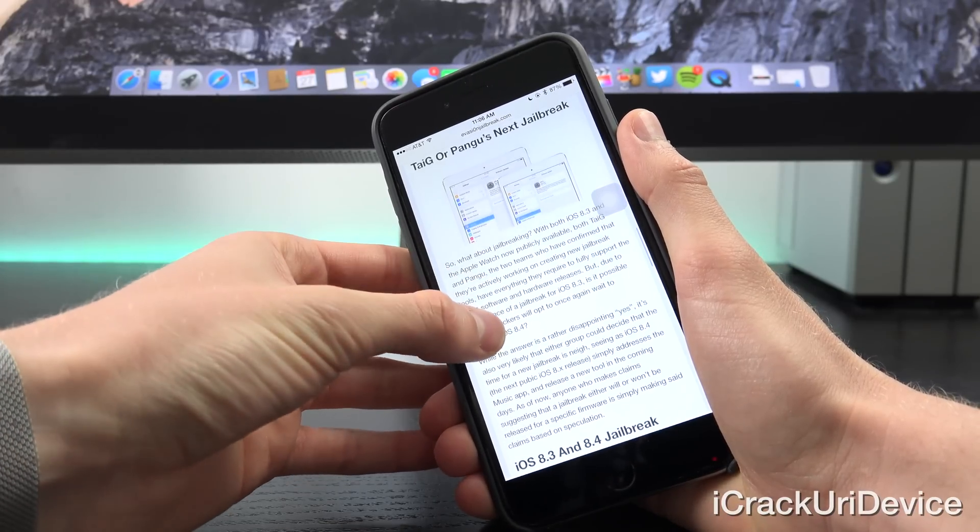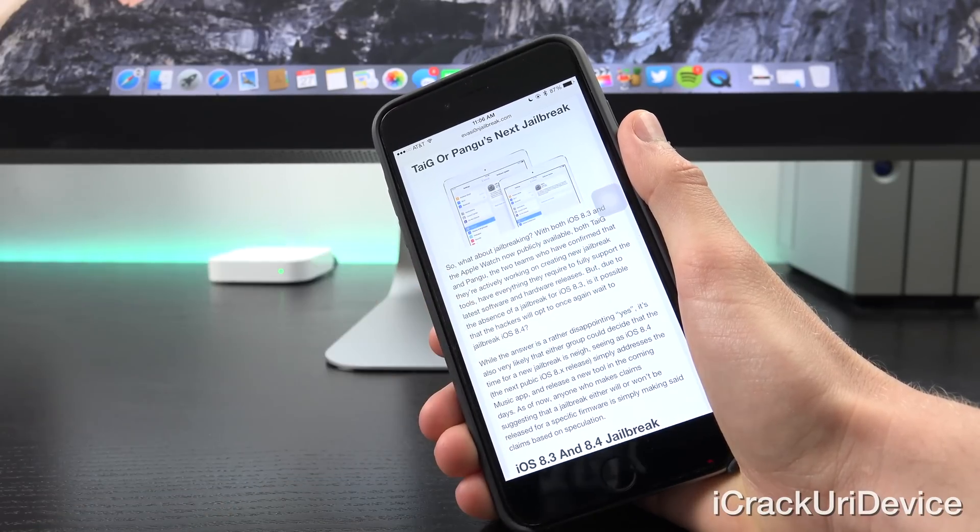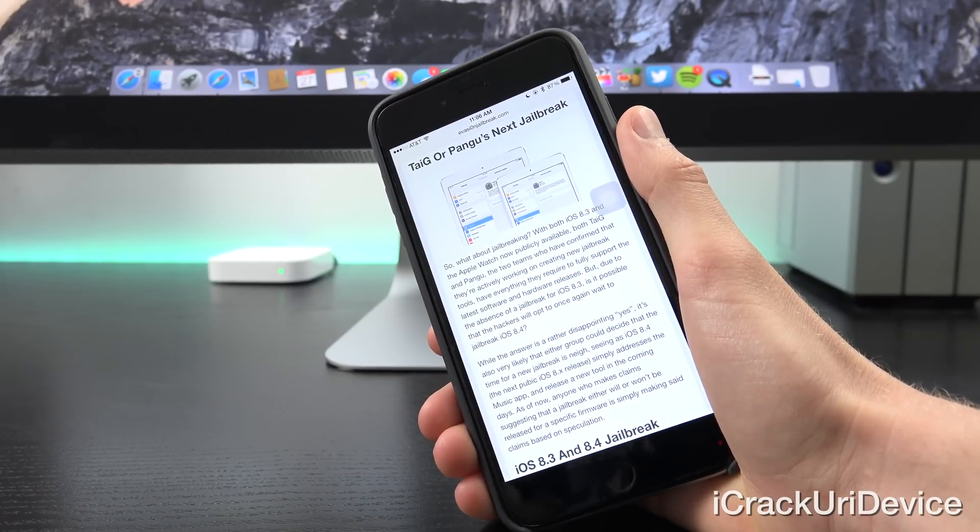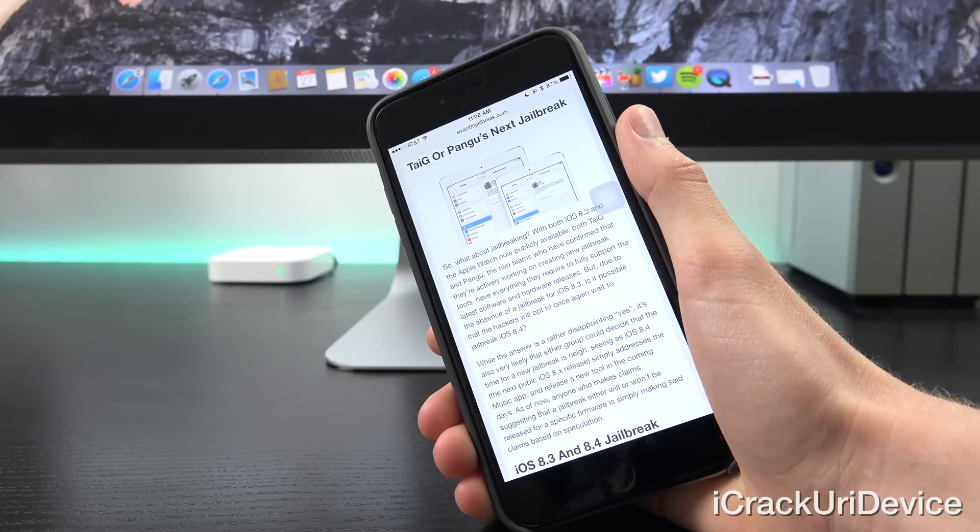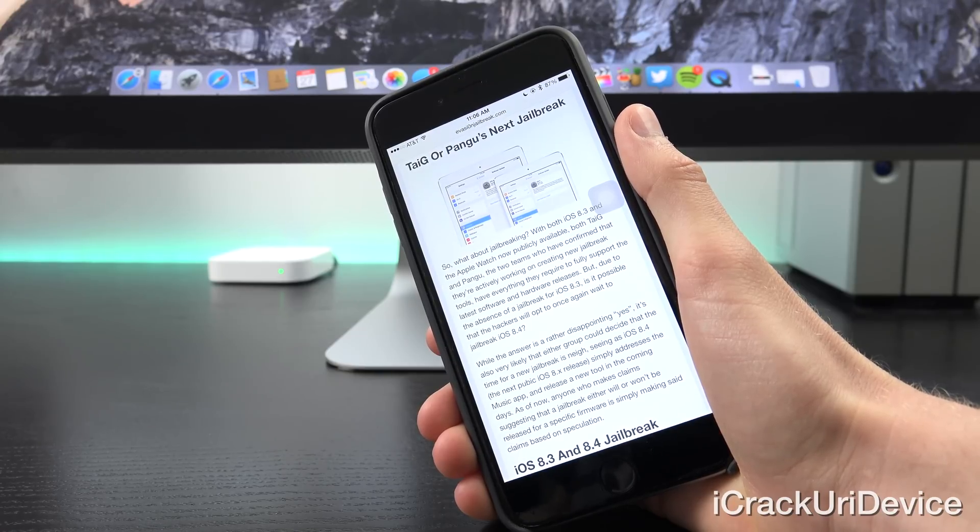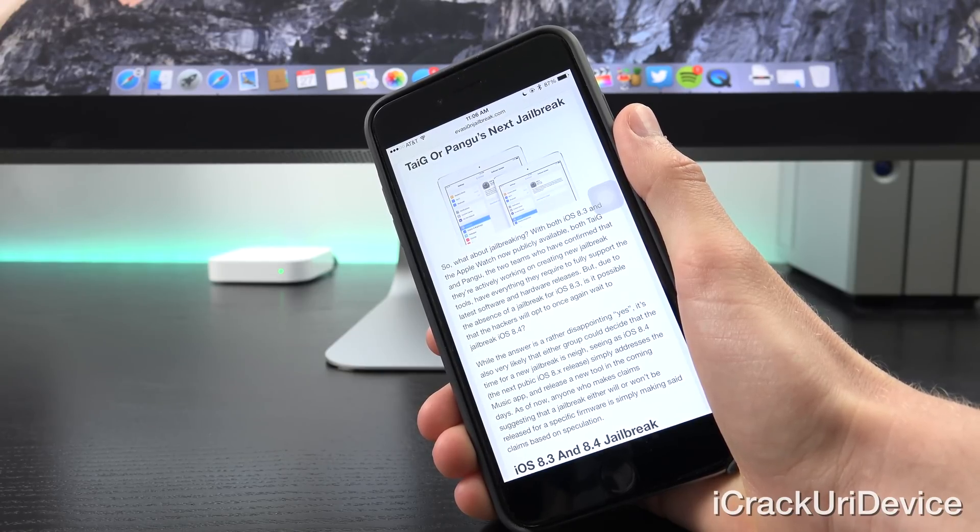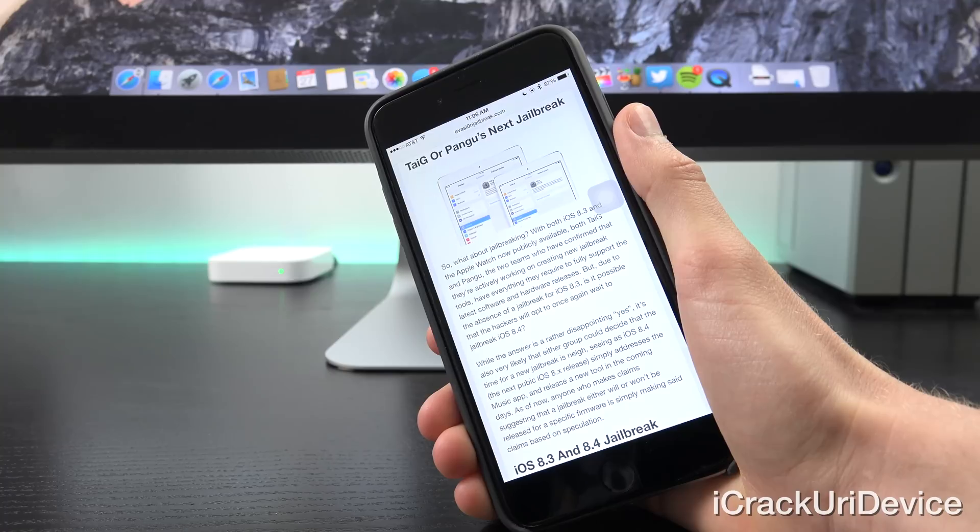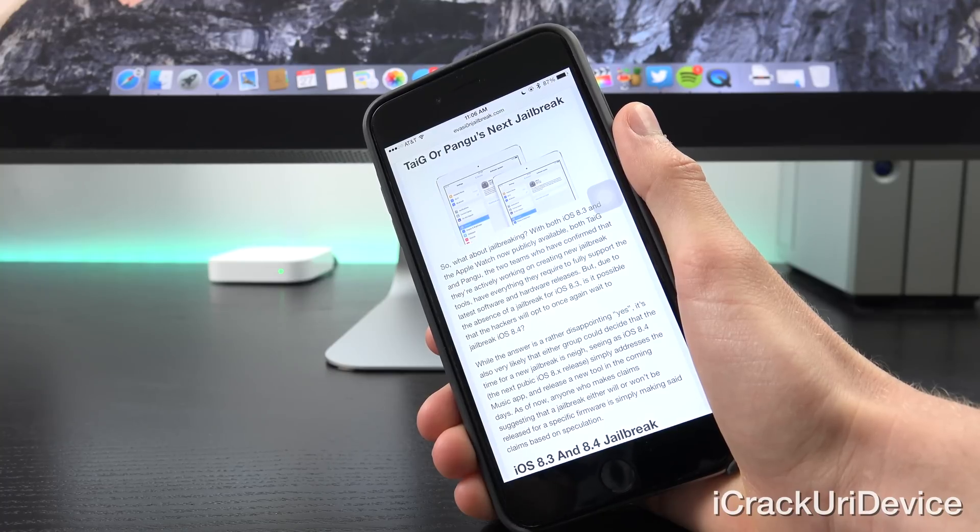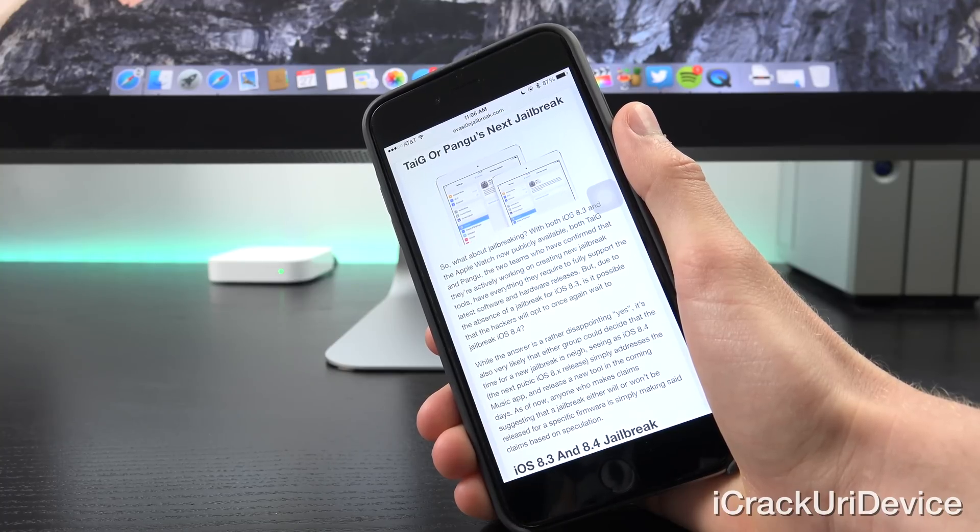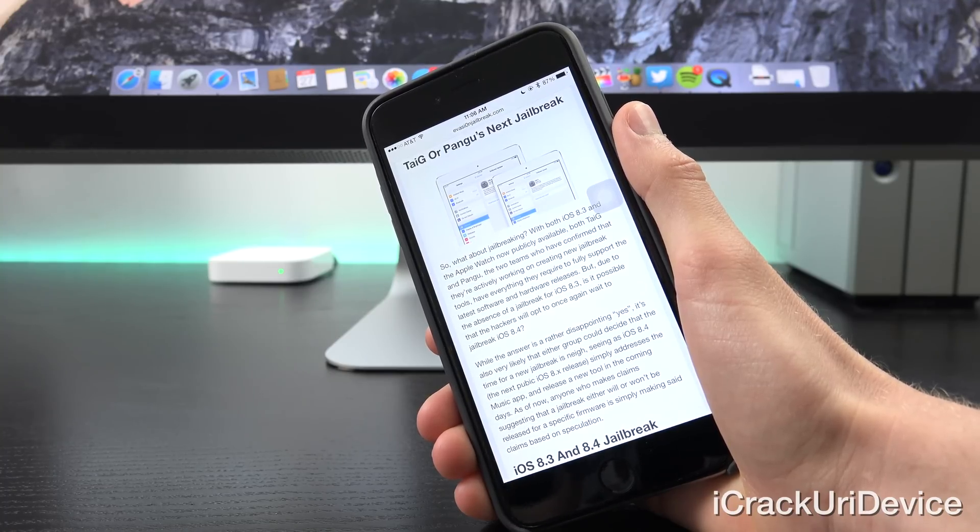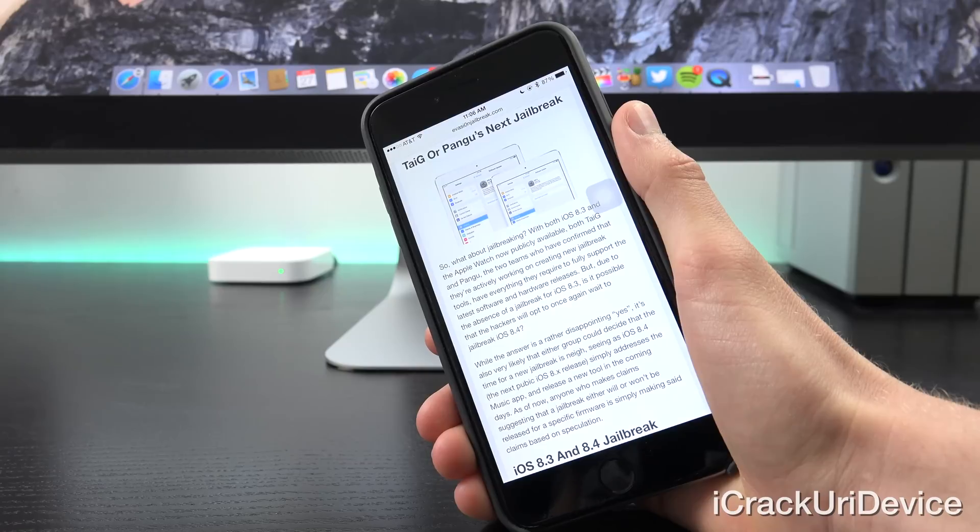So what about jailbreaking? With both iOS 8.3 and the Apple Watch now publicly available, both Taigi and Pangu, the two teams who have confirmed that they're actively working on creating new jailbreak tools, have everything that they require to fully support the latest software and hardware releases.